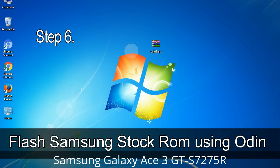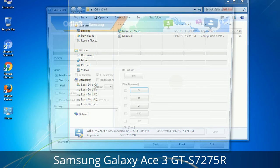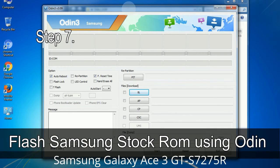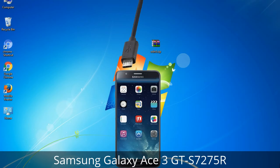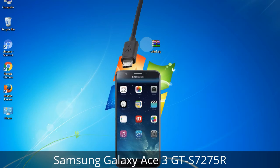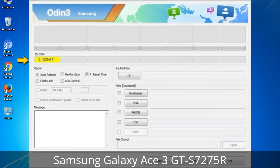Step 6: Download and extract Odin on your computer. After extracting you will see the relevant files. Step 7: Open Odin 3 and run it as administrator, then connect your phone to the computer. Step 8: Once you have connected the phone, Odin will automatically recognize the device and show an 'Added' message at the lower left panel. Connect your device via USB cable — one of the Odin ID COM boxes will turn yellow and display the COM port number.